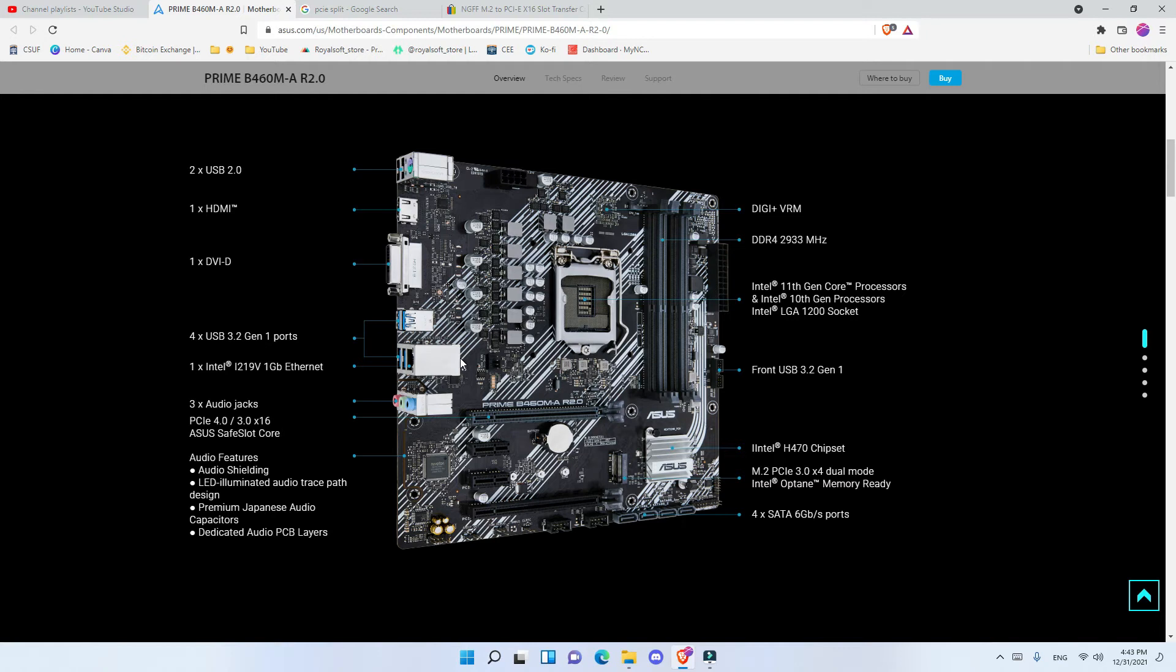Depending on the quality of the extension NVMe to PCIe that you get, maybe your hashrate will be compromised a little bit by 1 or 2. So for example, if you connect the RX 6600 XT and you overclock it and you have 32 hashrate...